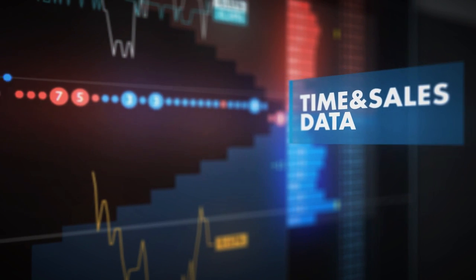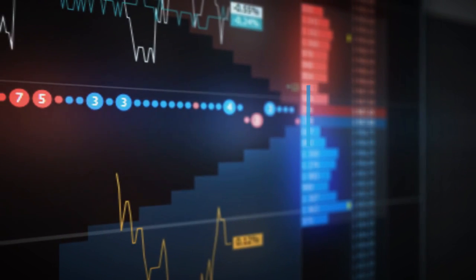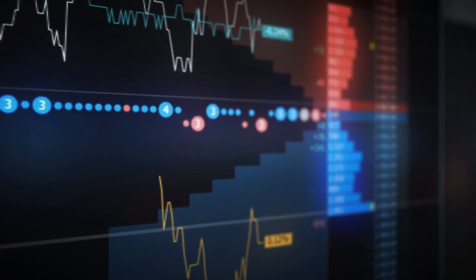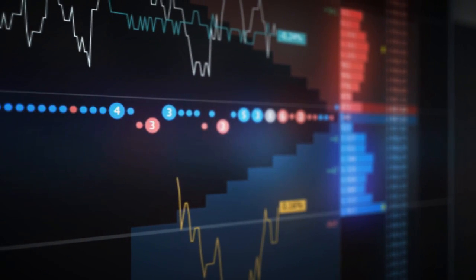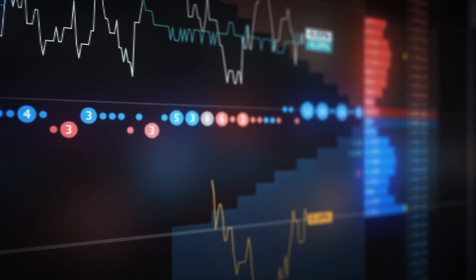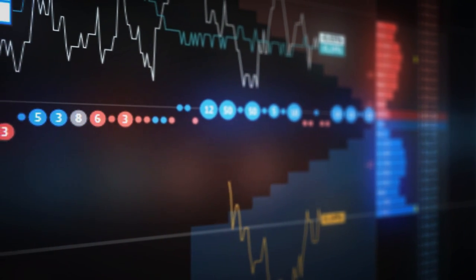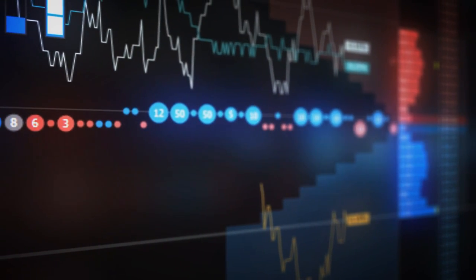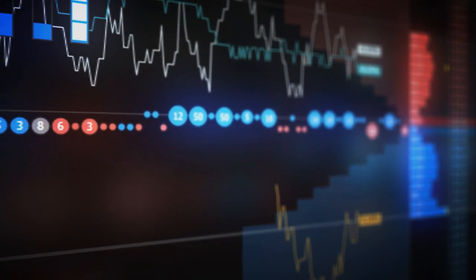In the time and sales data, each trade is displayed as a circle with volume as a number inside of it. Trades appear at the price level they were made at. The size of the circle depends on the volume of the trade.